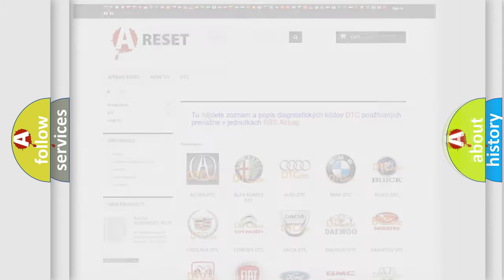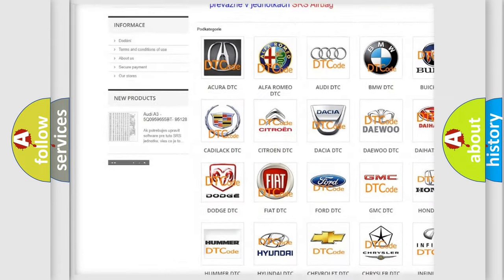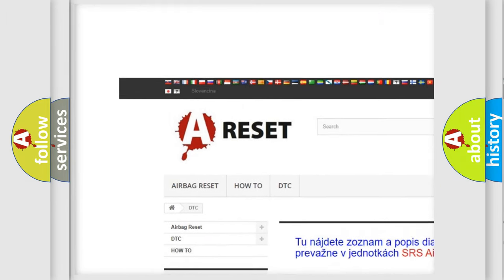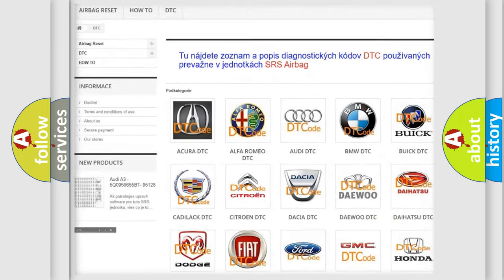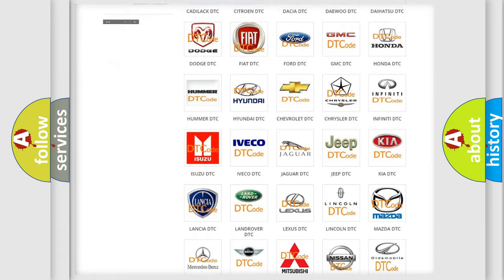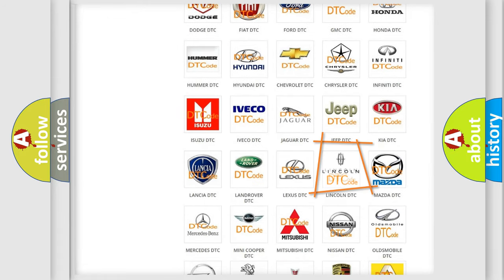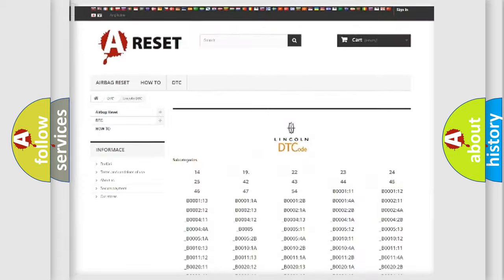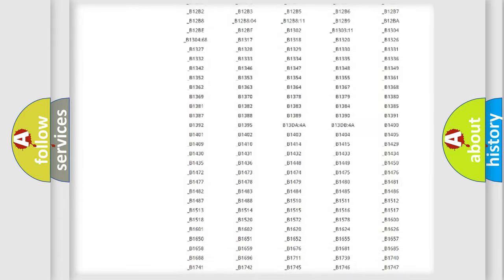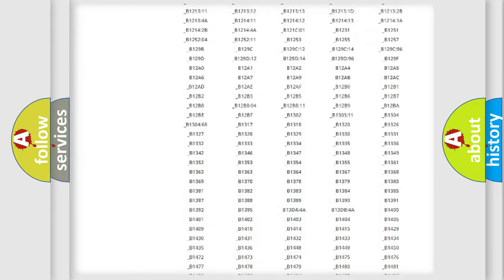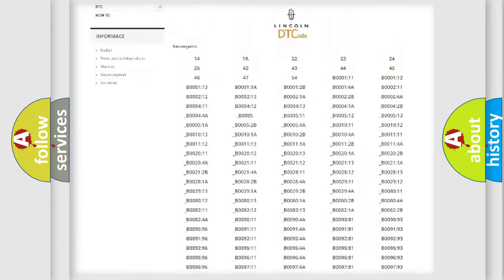Our website airbagreset.sk produces useful videos for you. You do not have to go through the OBD2 protocol anymore to know how to troubleshoot any car breakdown. You will find all the diagnostic codes that can be diagnosed in Lincoln vehicles.